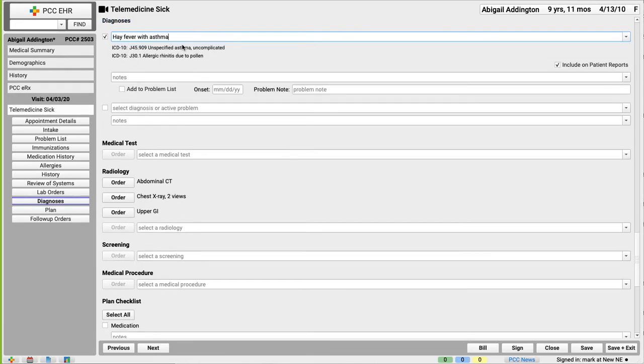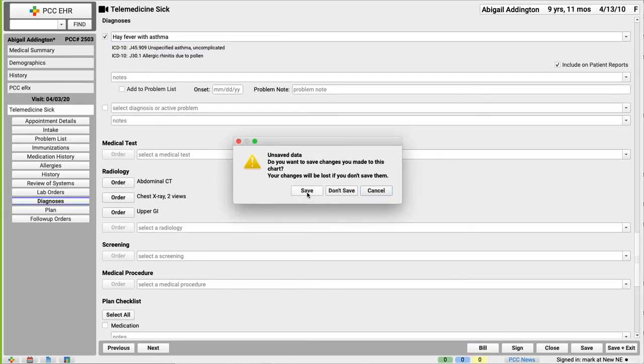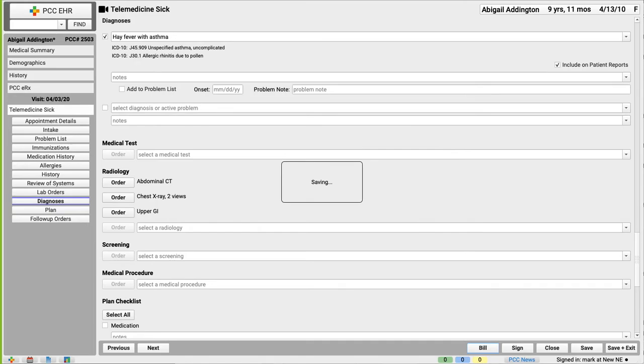All right, and I'm not going to do any orders right now. We're just doing this as a demo. So I'm going to click bill down here in the lower right-hand corner. Oh, got to save my changes. And now I'm ready to bill.